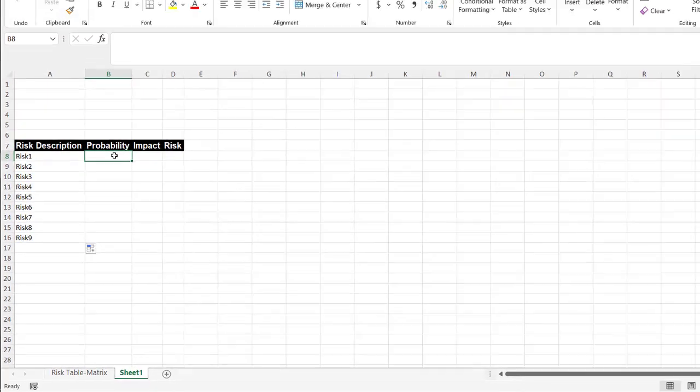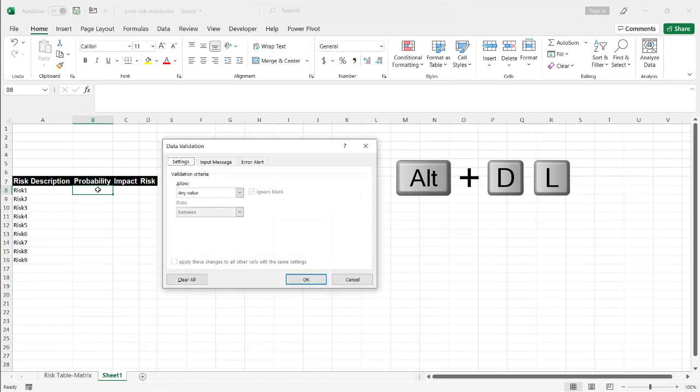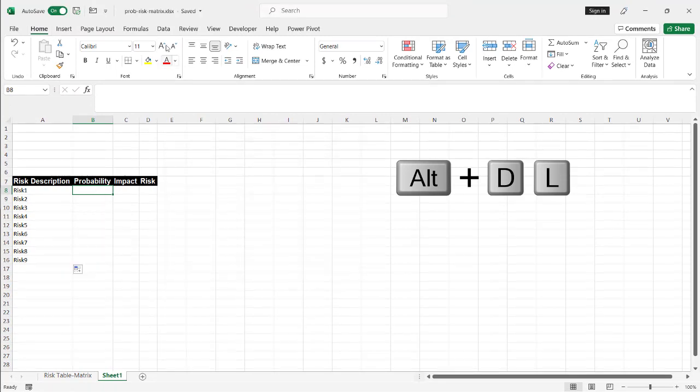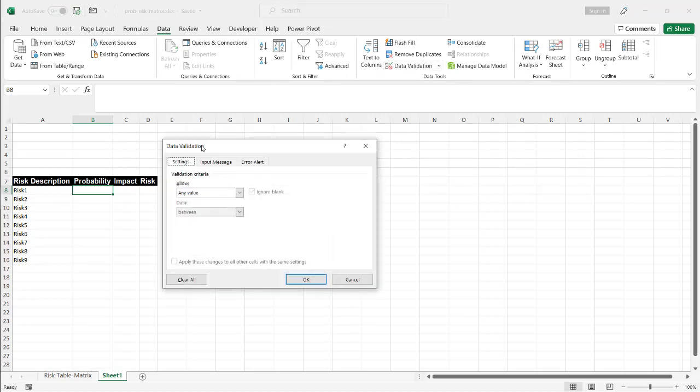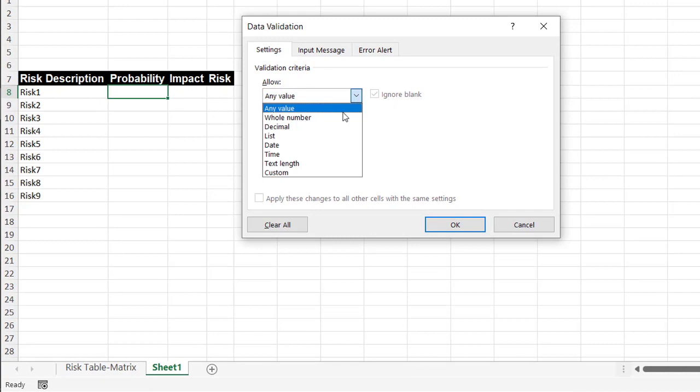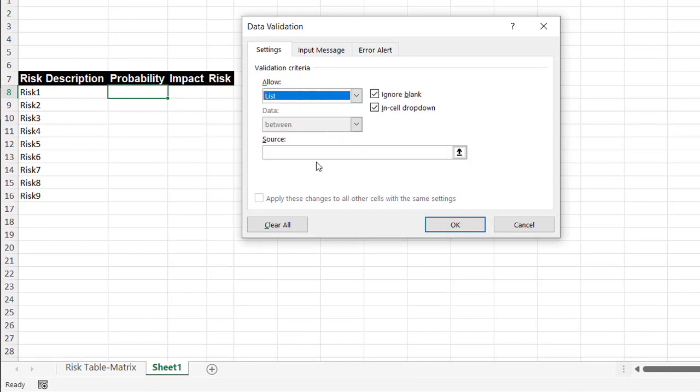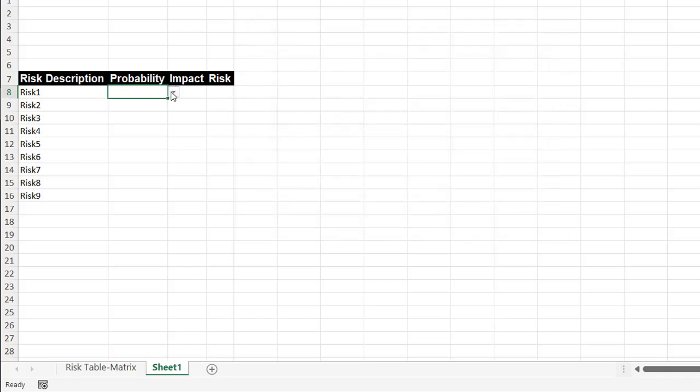So probability and impact, let's create the drop-downs here. This is using the data validation feature. All I need to do is do Alt D L. It's going to bring up the data validation table. Or if you like to go old school and use ribbon, it's under data and the data validation. Those bring up the same window. We want to do a list. And here, all I need to do is type low, medium, comma, and then high.